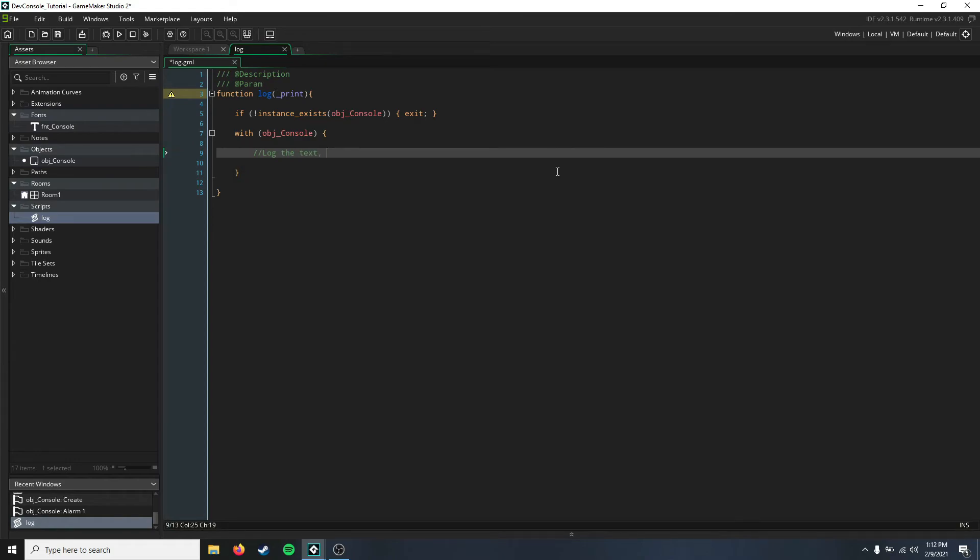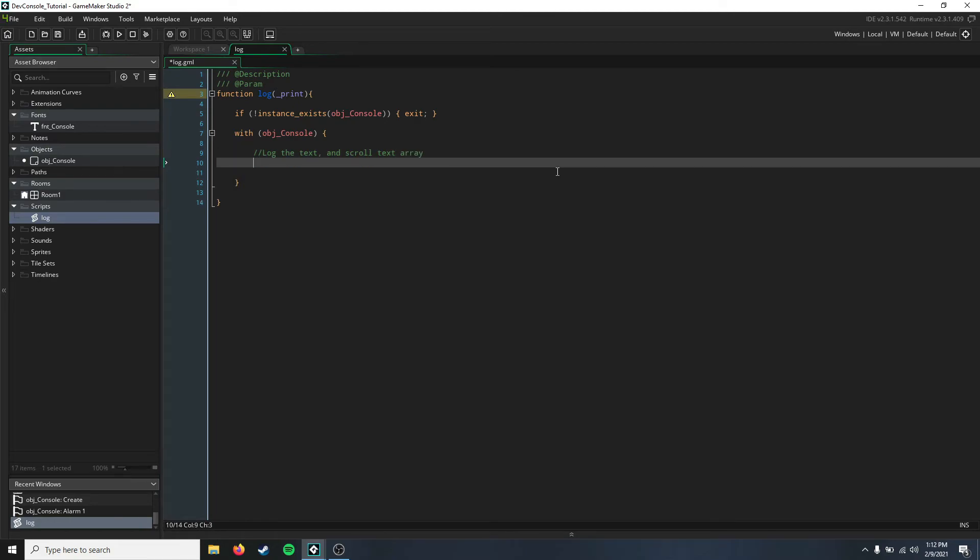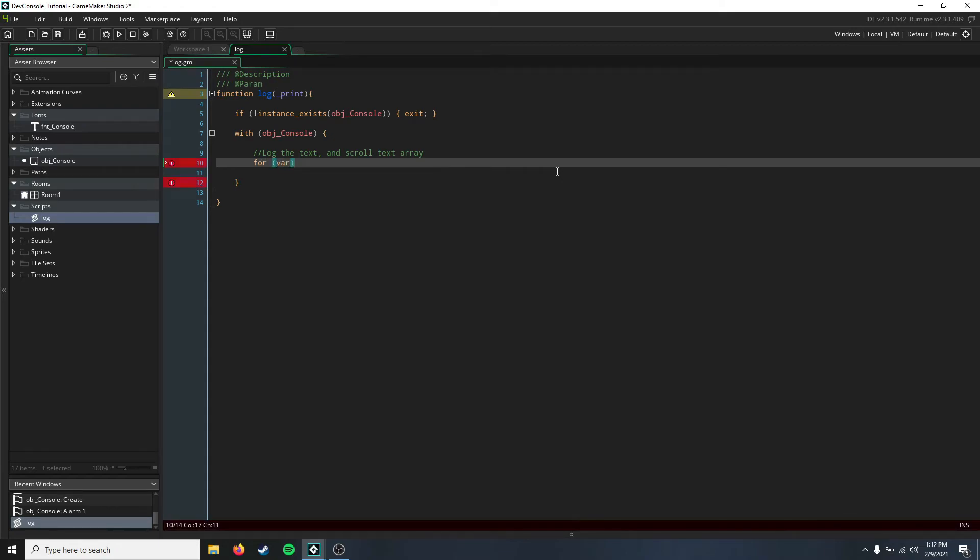Because you're going to want to see the most recent text popping up continuously, we're going to create a quick for loop here, and we're just going to say var i is equal to the array_length of our text array.